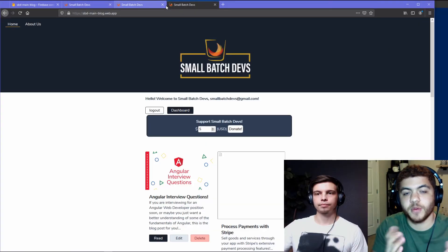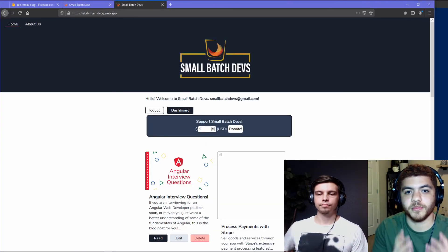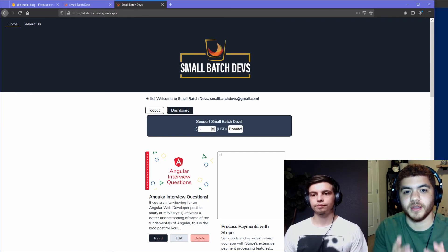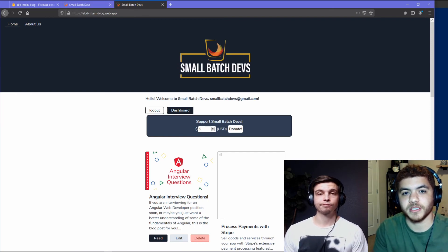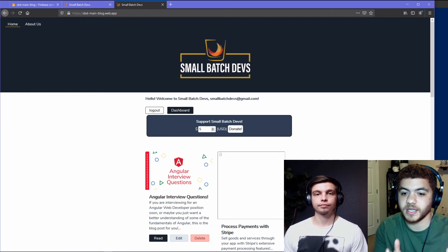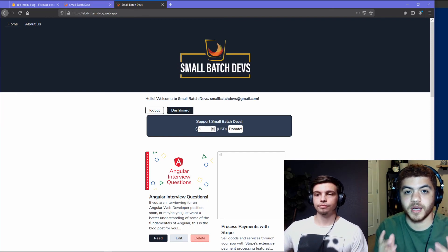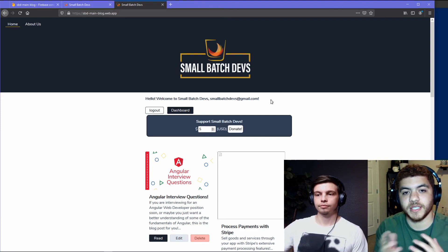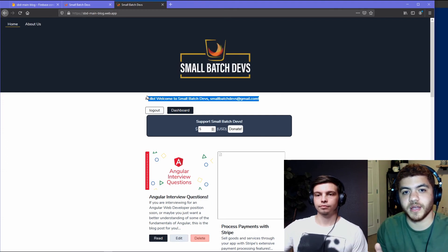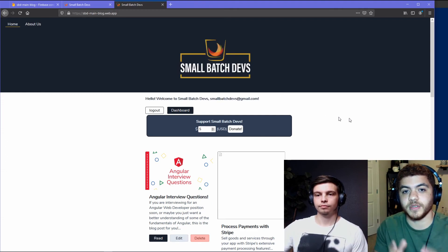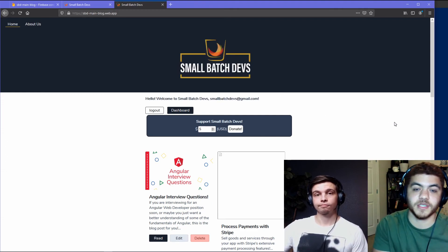So now we've opened the live version, the live channel of our web application. And you can see it has our updated changes that we made in our preview channel and cloned onto our live channel. So well done.